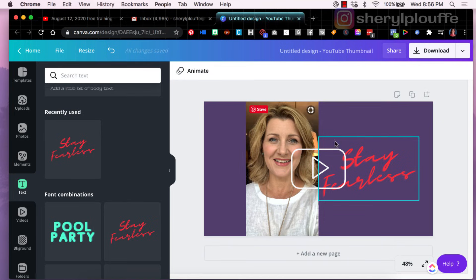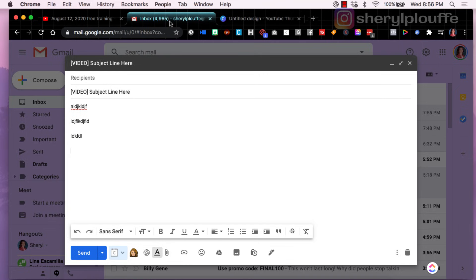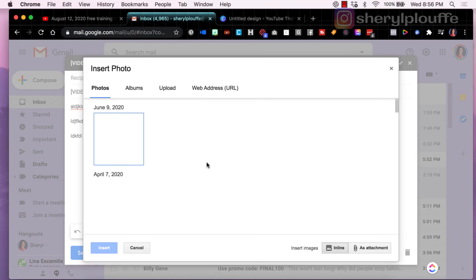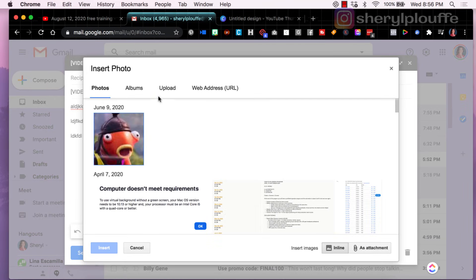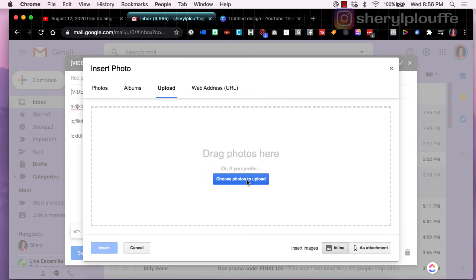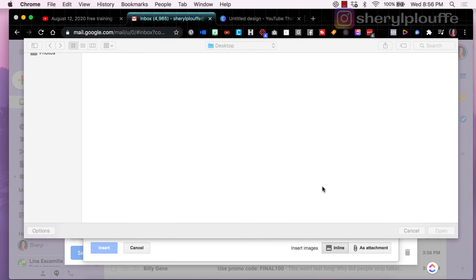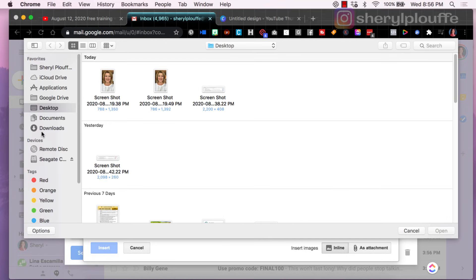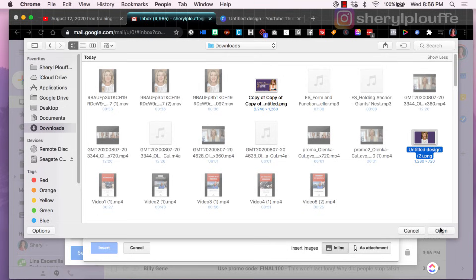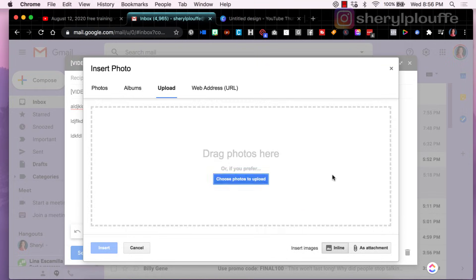And what I would do is I would position this behind the play button. So now you've got something like this. Again, play with this to your heart's content, make it look however you'd like it to look, download the image, and then come back into your email and upload that image.